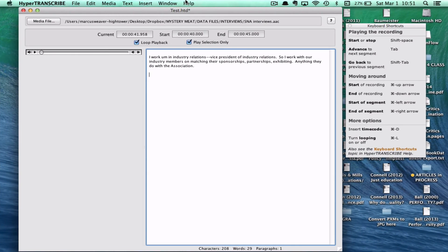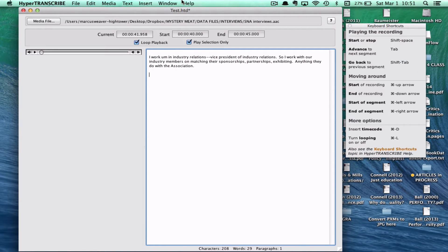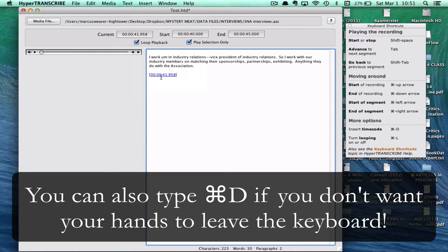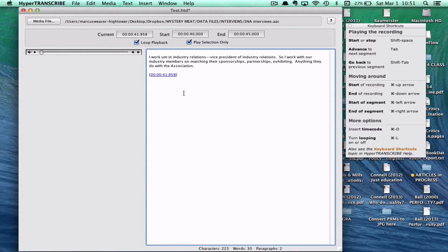Another really cool thing that transcription software can do is help you put in time codes that match with the tape. If you go to Insert and then put in a time code, you can see that it's going to match exactly with where you are in the transcript. So when you export or print it out, it gives you a sense of exactly where you are in the recording, and you can click that link to go right back to that spot.